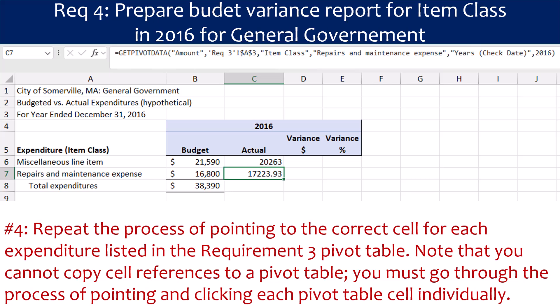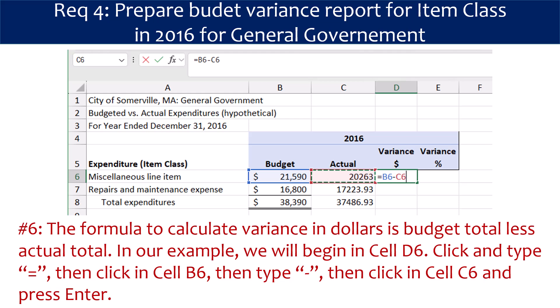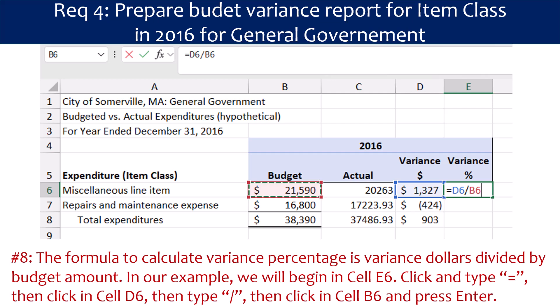In our example there are only two expenditure amounts, but your budget worksheet will list all of them. In Step 5, sum the Actual Expenditures column by clicking the Total Expenditures cell under the Actual column — column C — and then click on Auto Sum in the ribbon and press Enter. The formula to calculate variance in dollars is Budget Total less Actual Total. In our example we will begin in cell D6. Click and type equals, then click in cell B6, then type minus, then click in cell C6, and press Enter. Next, use the Fill Handle in the lower right corner of the cell to copy the formula to the rest of the expenditures.